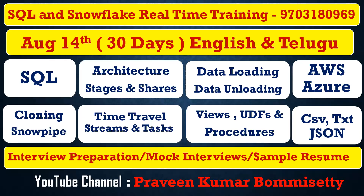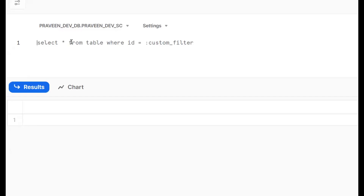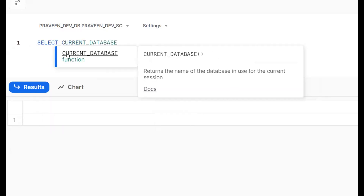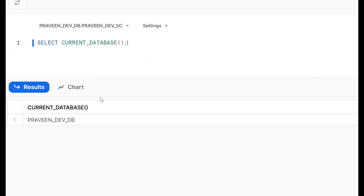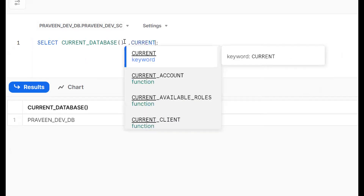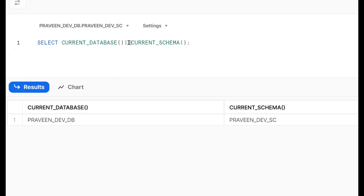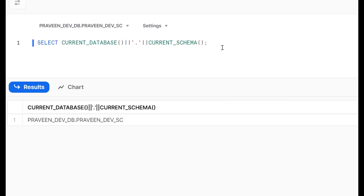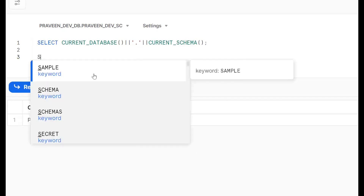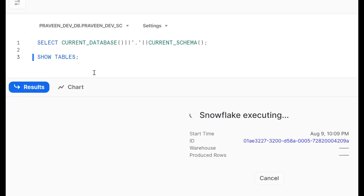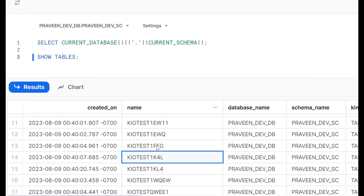Now we log into the Snowflake UI. To find the current database, we use SELECT CURRENT_DATABASE(). The database name is 'praveen_devdb'. Similarly, to find the current schema, we use SELECT CURRENT_DATABASE() || '.' || CURRENT_SCHEMA() to get the fully qualified name. We can also use SHOW TABLES to see the list of available tables.